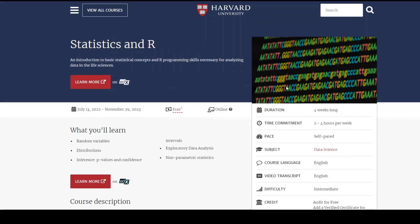Then we have statistics and R. This is still very much relevant. This course teaches you basic statistical concepts and R programming skills, which are very crucial for dealing with huge data sets. It also deals with some non-parametric statistics, teaches you what inference is and how to do it, and a lot of other things.